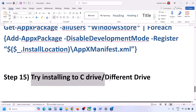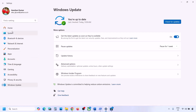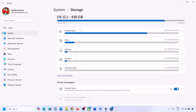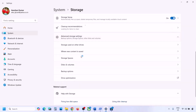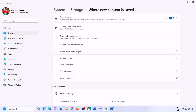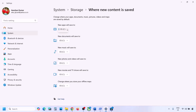The next step is to try installing to a different drive. Go to Windows Settings, System, Storage, then Advanced Storage Settings. Click 'Where new content is saved'. If it is set to C drive, try selecting a different drive; if it is set to another drive, try selecting C drive instead. Change the drive and check.